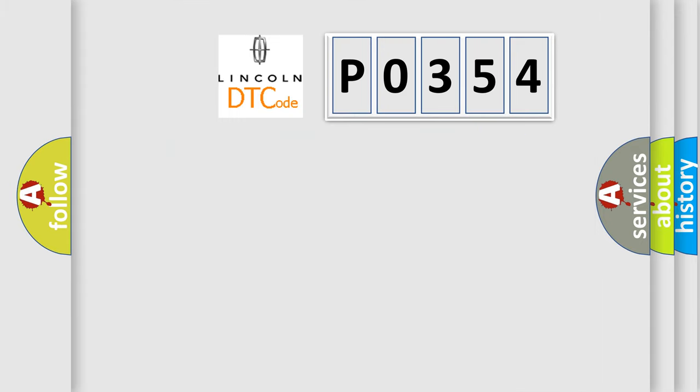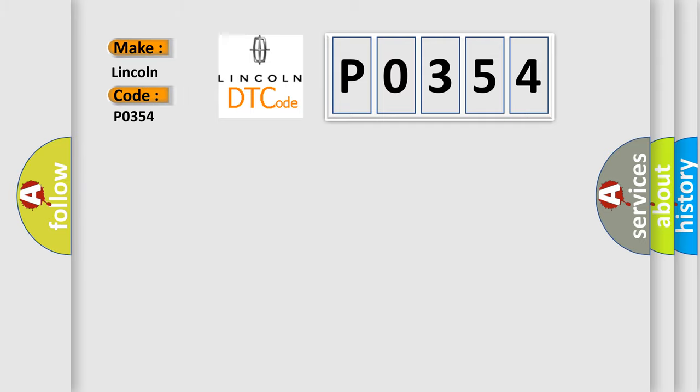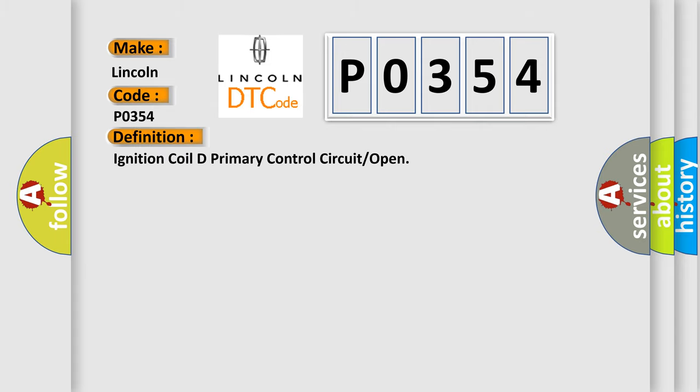So, what does the diagnostic trouble code P0354 interpret specifically for Lincoln car manufacturers? The basic definition is ignition coil D primary control circuit or open.